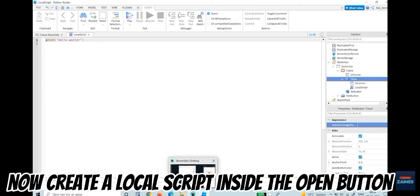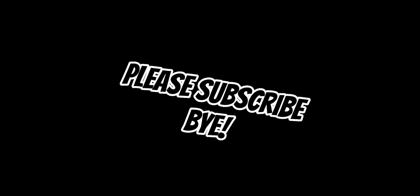Create a LocalScript inside the close button and copy the script linked in the bio of the video. Then create a LocalScript inside the open button and copy that script as well. Now you're done — please subscribe.